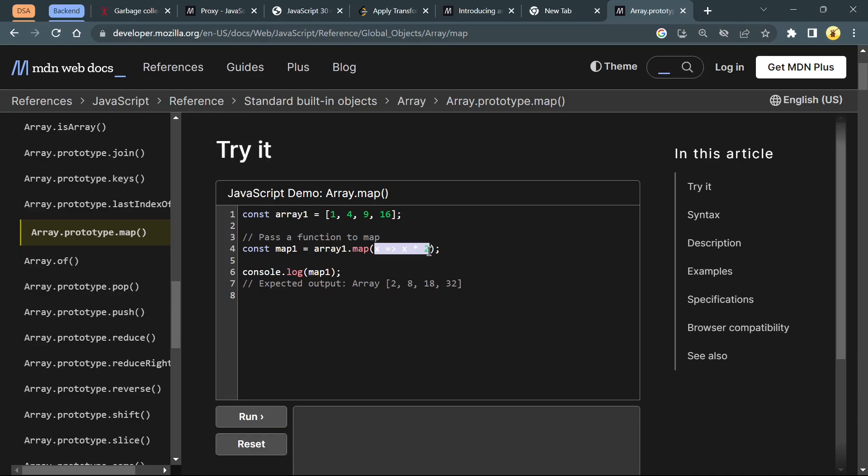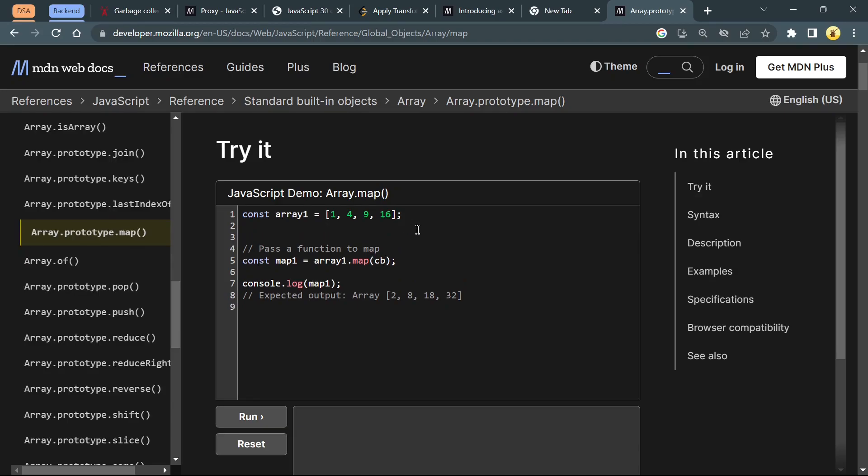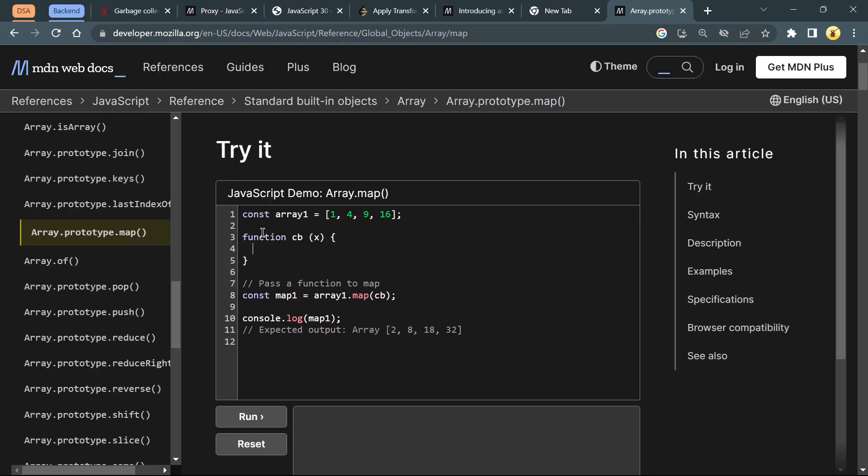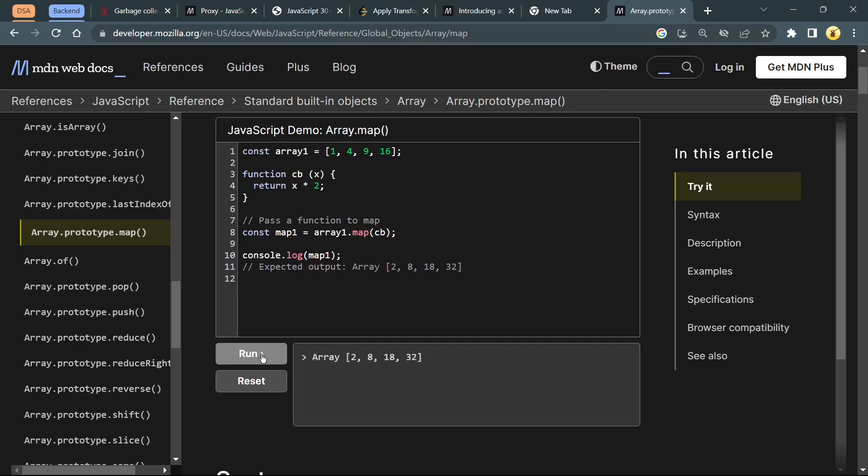This is a callback function. We can simply create a named function and define it as just passing each array element to another function. Let's create a function cv which will accept x as parameter and will return x times 2. Let me add a return statement here. This will return x times 2 and it should work the same way. Yeah, 2, 8, 18, and 32.